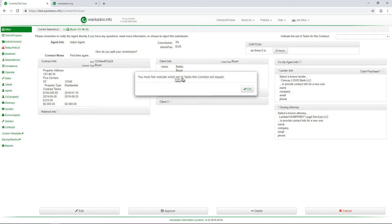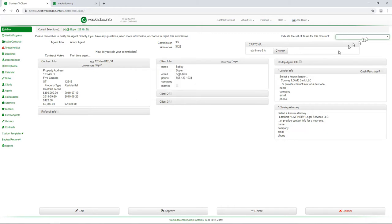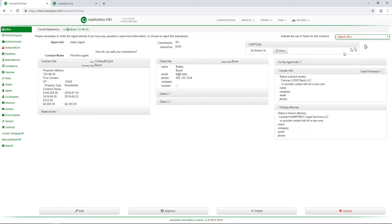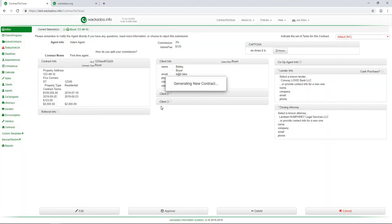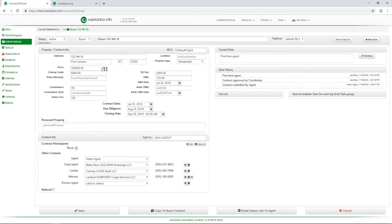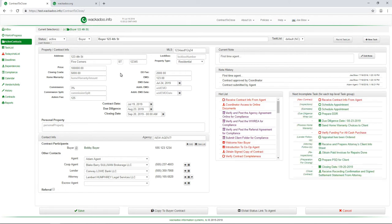I first have to indicate which set of tasks the contract is going to require. Now, if you don't know about task templates, go watch the other video. We're going to select our default list or whatever is on that list that is applicable. And I'm going to say approve. And what's going to happen is we're going to use the agent's name. We're going to use the task list. We're going to use the contract type, and we're going to generate all of the things that are necessary for doing a new contract.